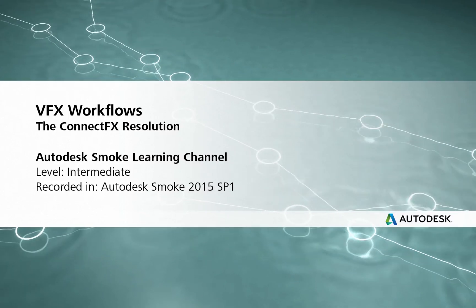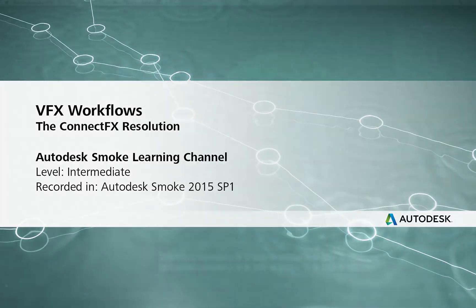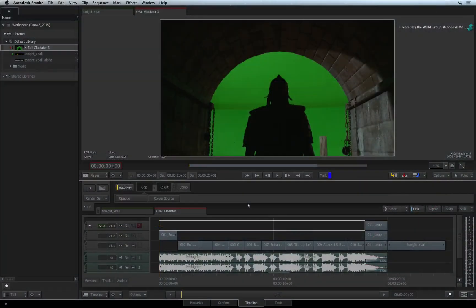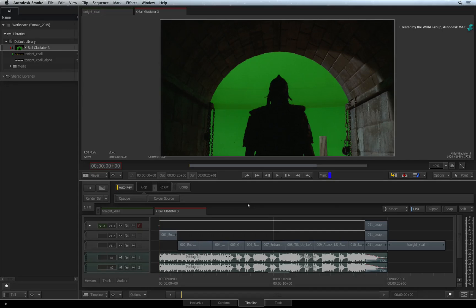How to set up the ConnectFX Resolution for a ConnectFX segment. Hi everyone, Grant Kay here for the Smoke Learning Channel.